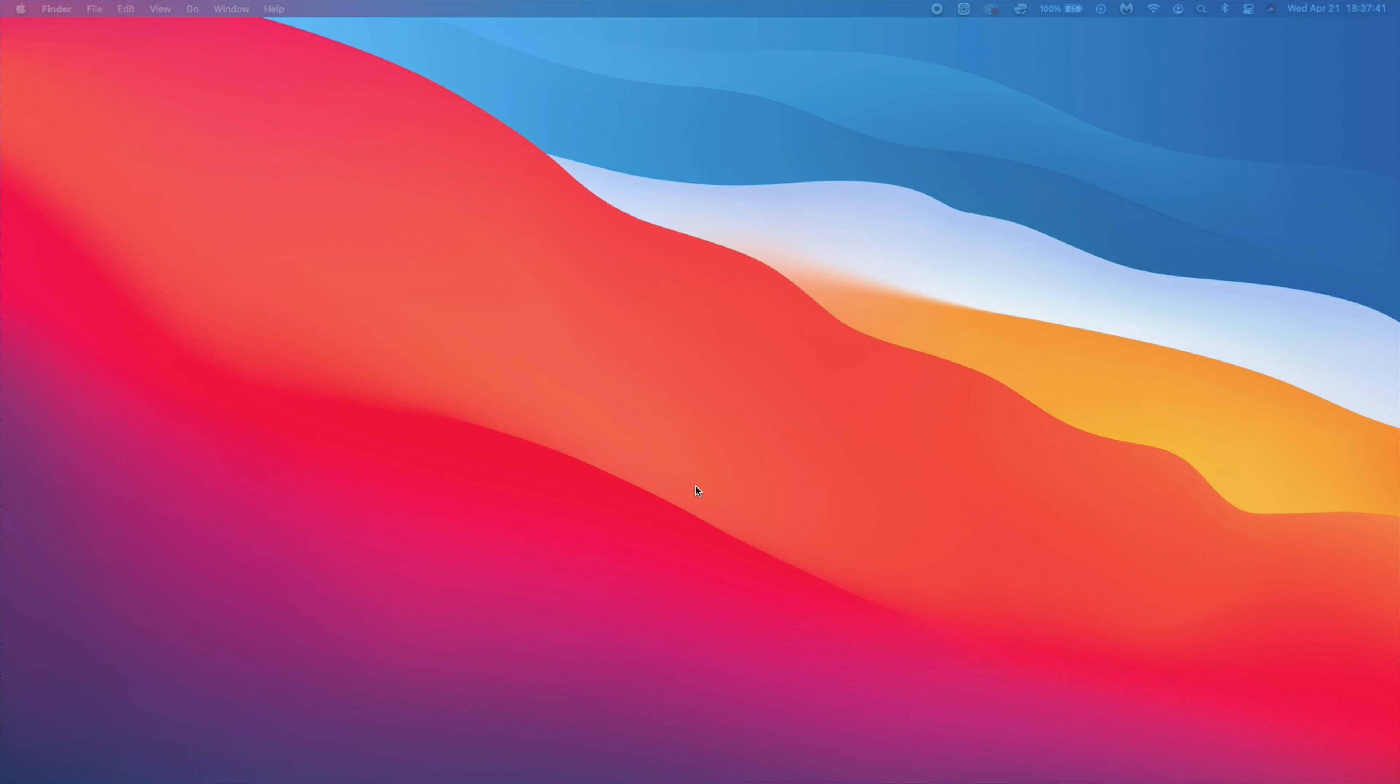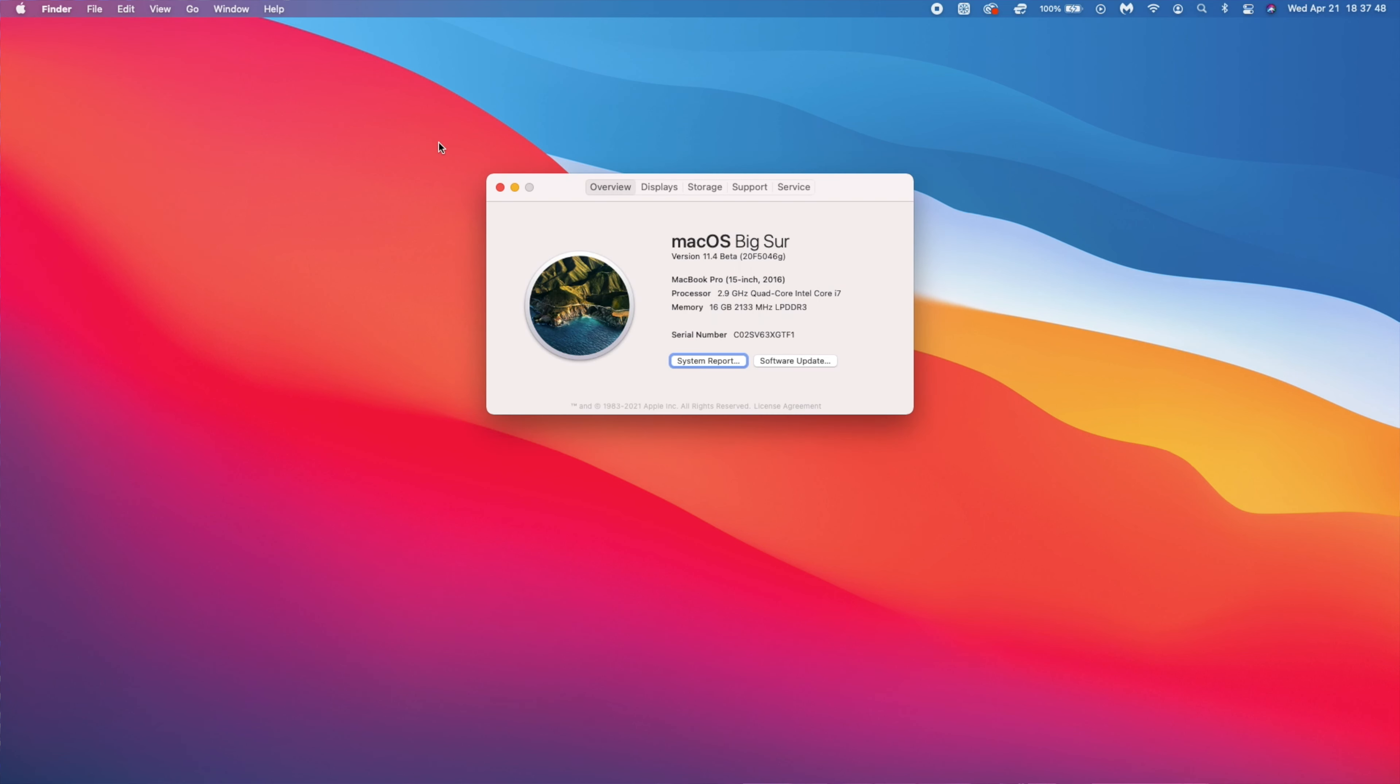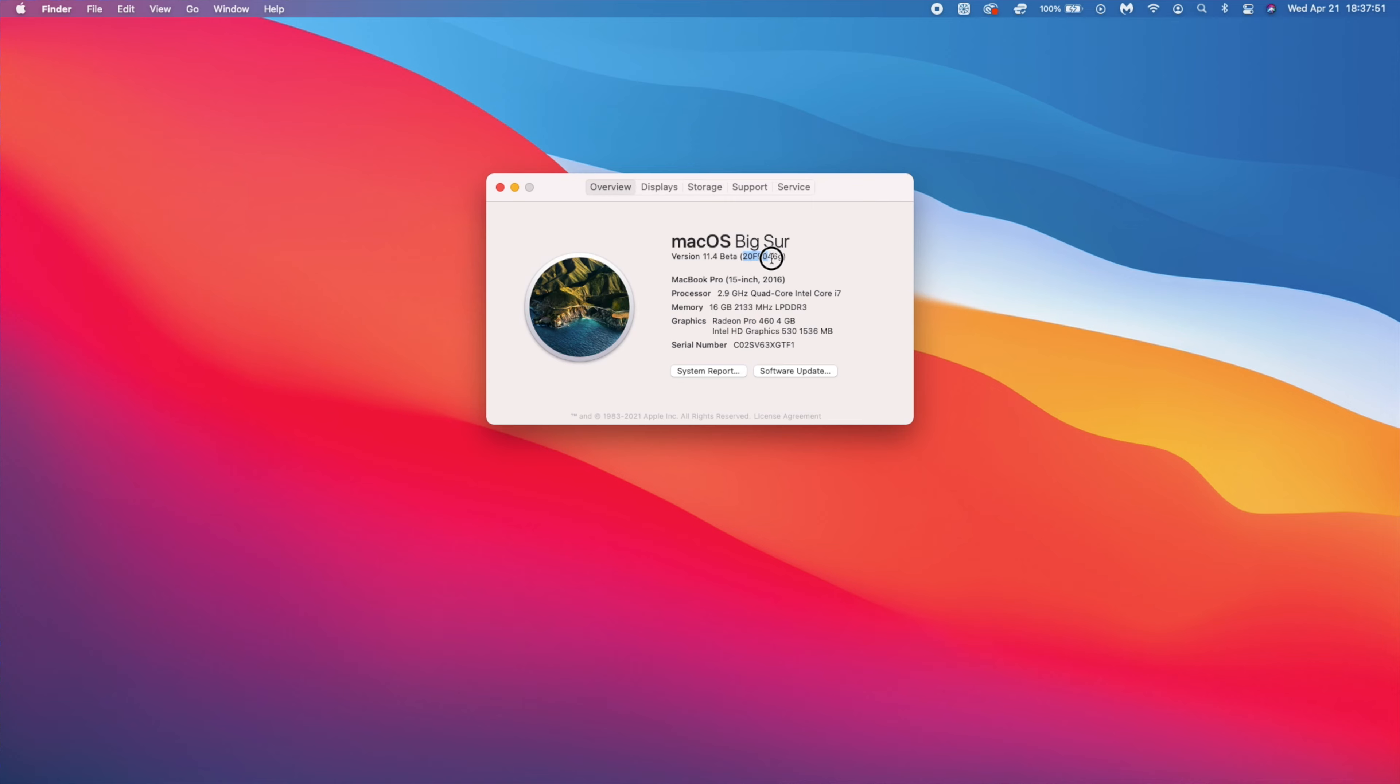If we just go over to the About This Mac section we want to see the new build number that came with this update and as you can see it's 20F5046G.